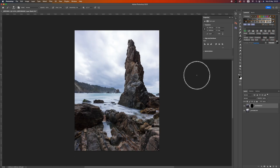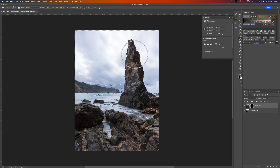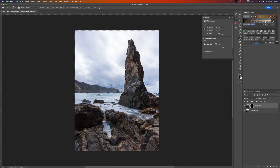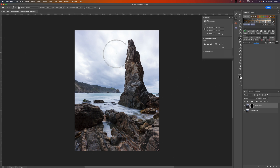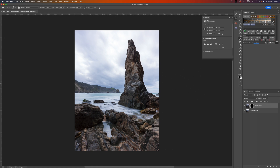Now I have a selection of the sky. If I hit Command+H on the keyboard you'll see the marching ants around the edge of the pinnacle and the horizon - hit Command+H again to hide them (Control+H on a PC). So now I can paint in the sky where I want it without worrying about painting over the pinnacle, because that's masked out.